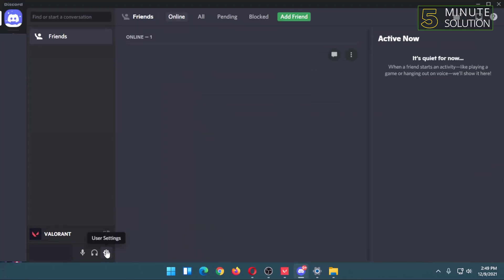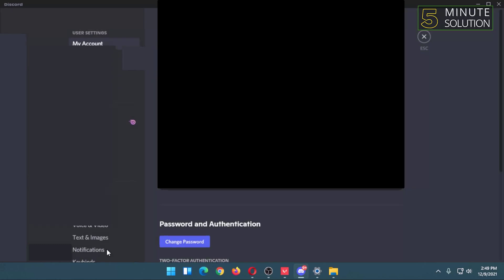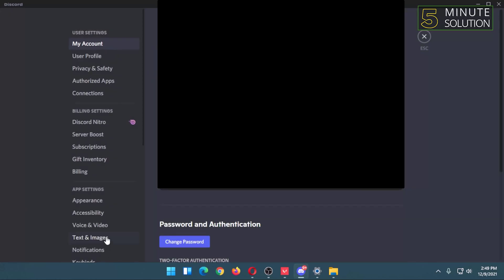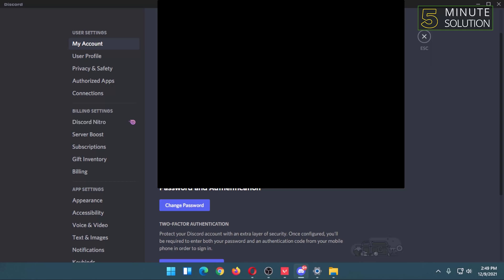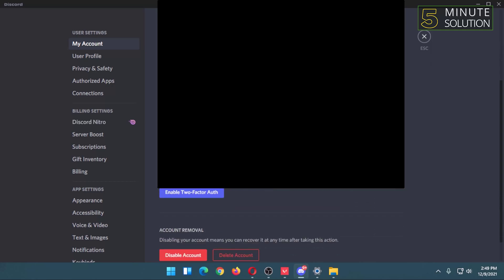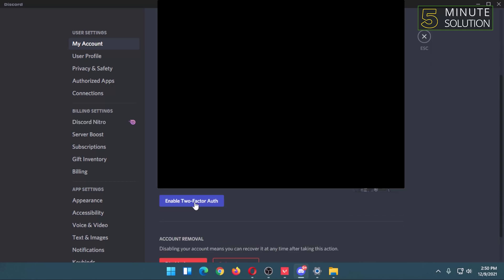After that, in My Account option, you have to scroll down a little bit. Here you can find Enable Two-Factor Authorization. You have to click on that.